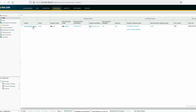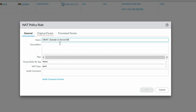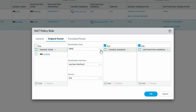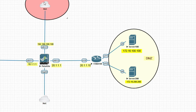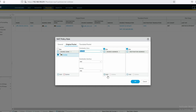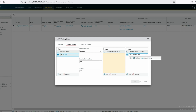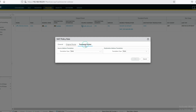Let's configure it. Click on NAT. You can see this NAT is already configured for internet access for the LAN segment. Now we'll add another NAT policy for DMZ Server 100. For the original packet, the source zone will be outside and the destination zone will also be outside, because traffic is coming from the outside and hitting on the outside interface. Source address will be any, and destination address will be 192.168.100.101.